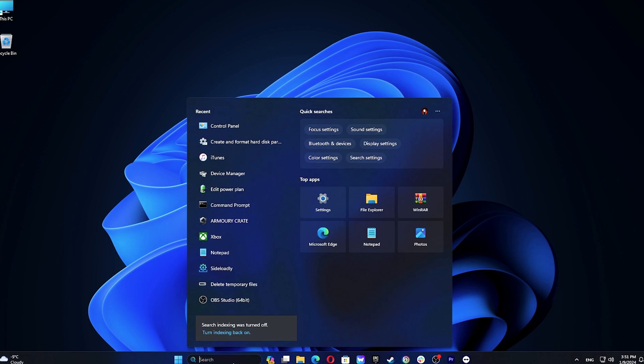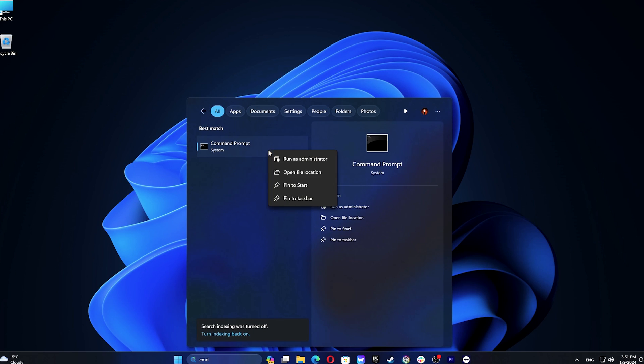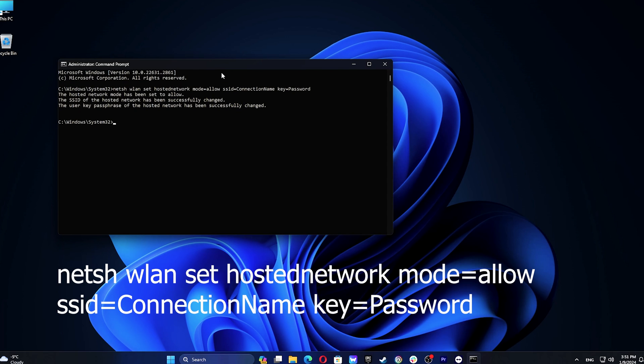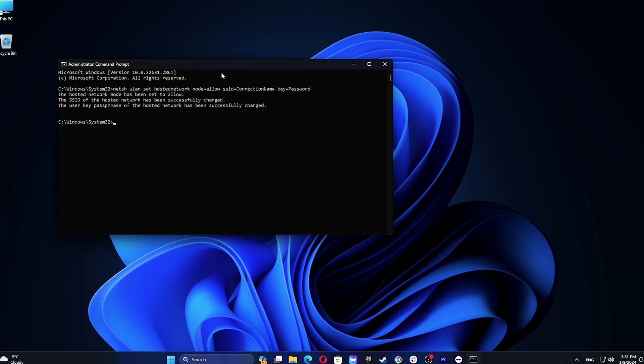Type CMD, right-click on the first result, and select Run as Administrator. Type the following command and hit Enter. Replace connection name and password with your info, then start Hosted Network with netsh wlan start hostednetwork.